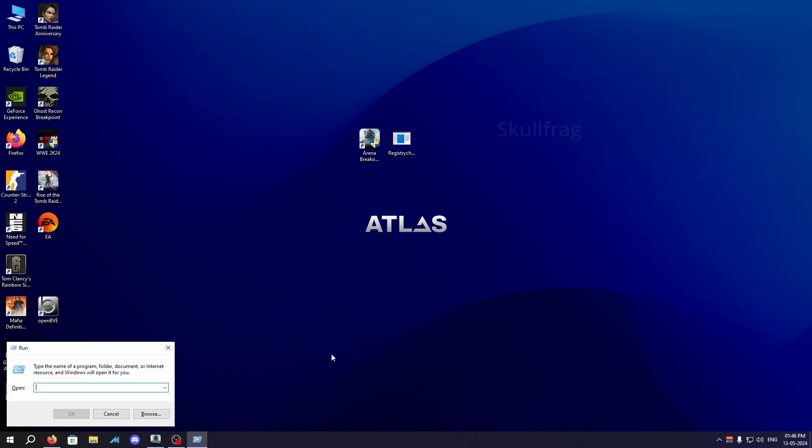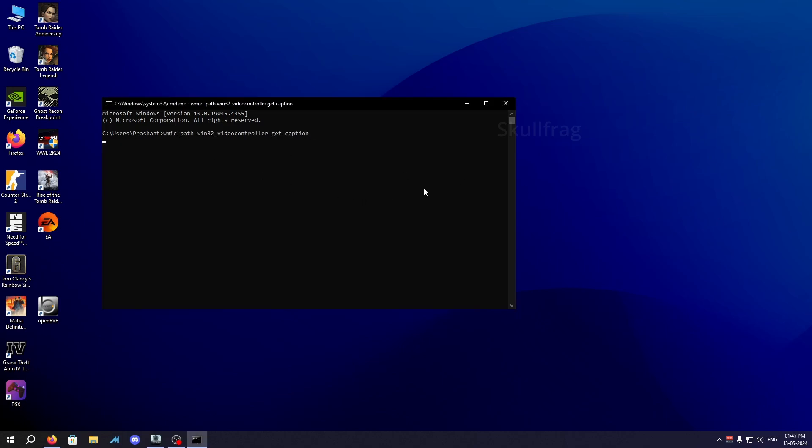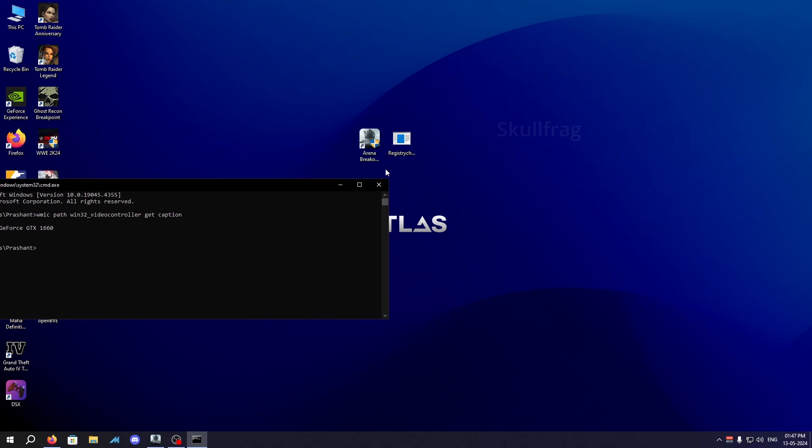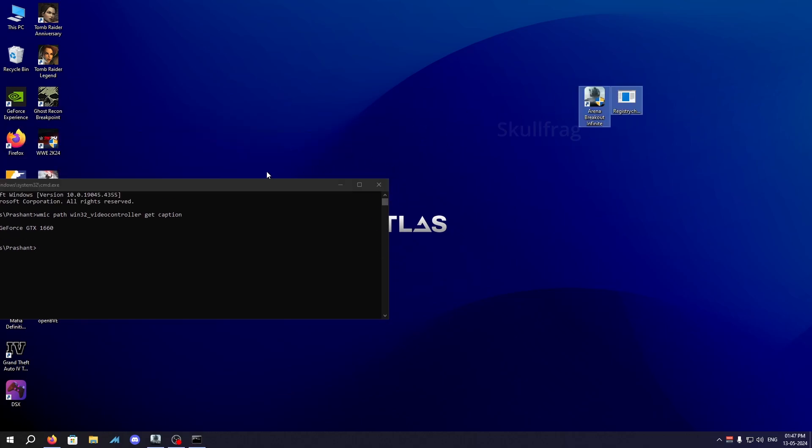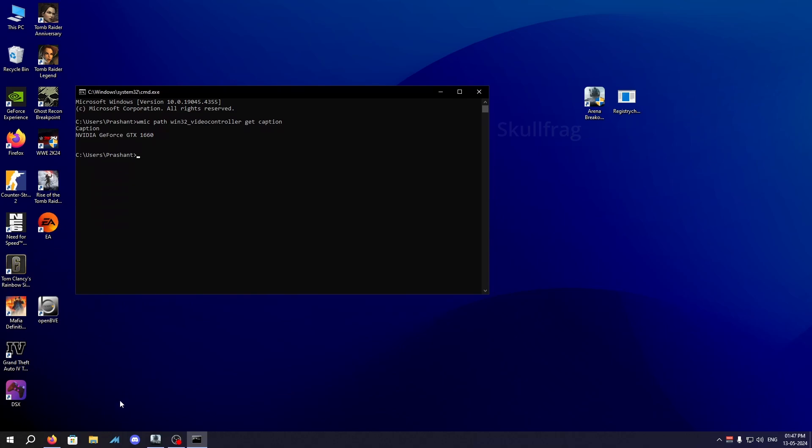Press Windows plus R and type CMD, then open a CMD window and write a command which I will be providing in the description down below. Just paste this right here and you will get your GPU, which in my case is GeForce GTX 1660, which is not compatible with the game by default although I'm getting good FPS.